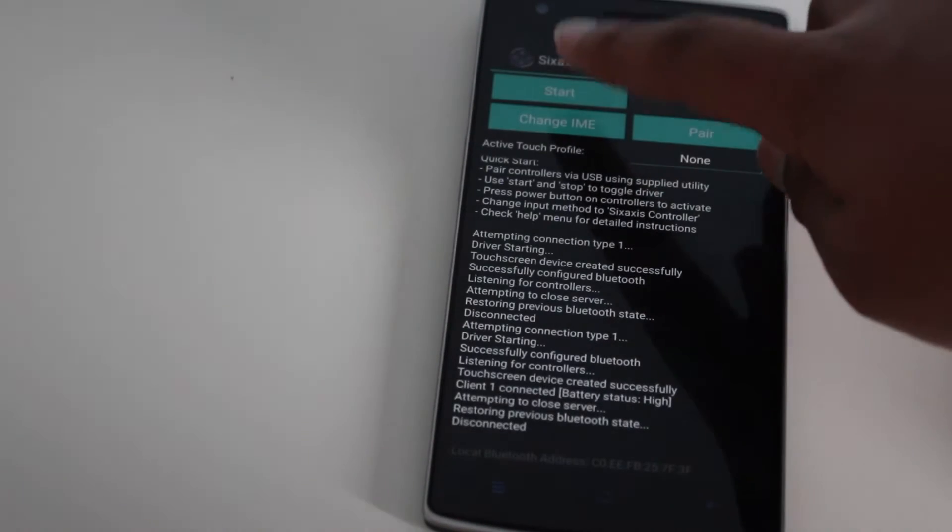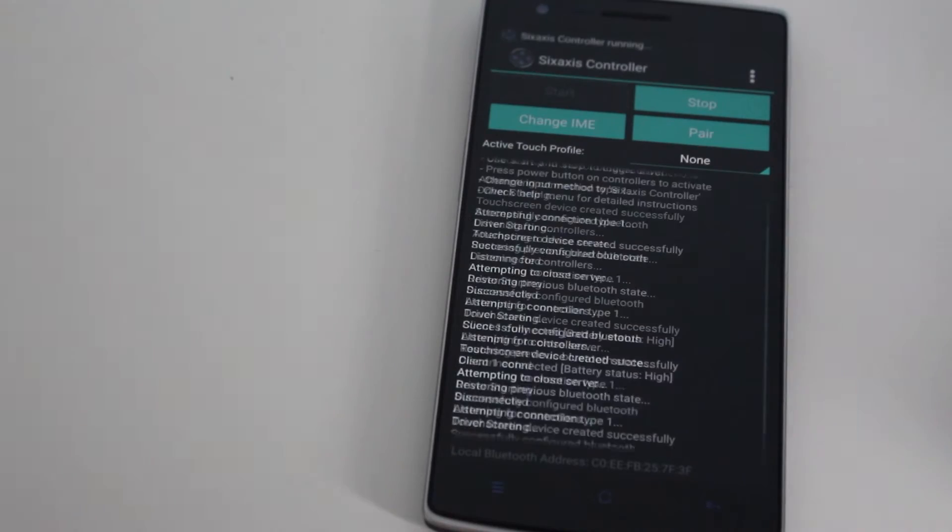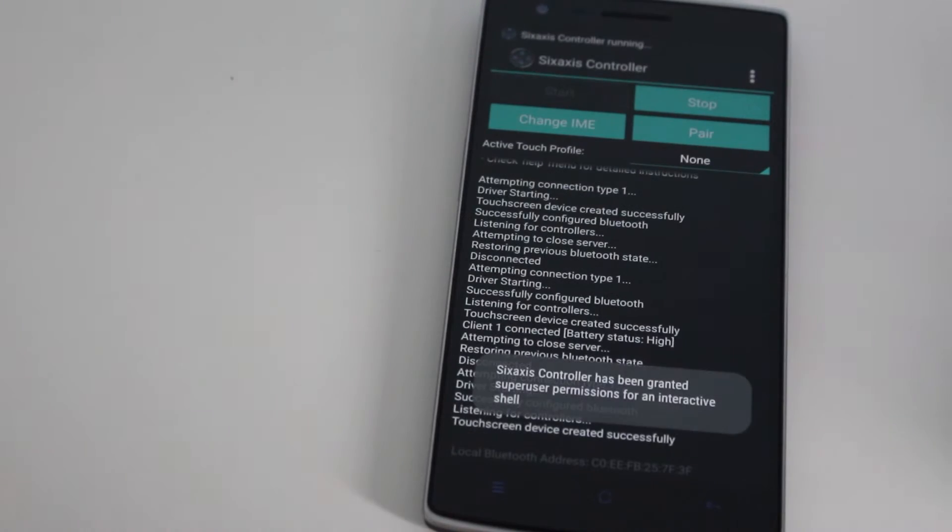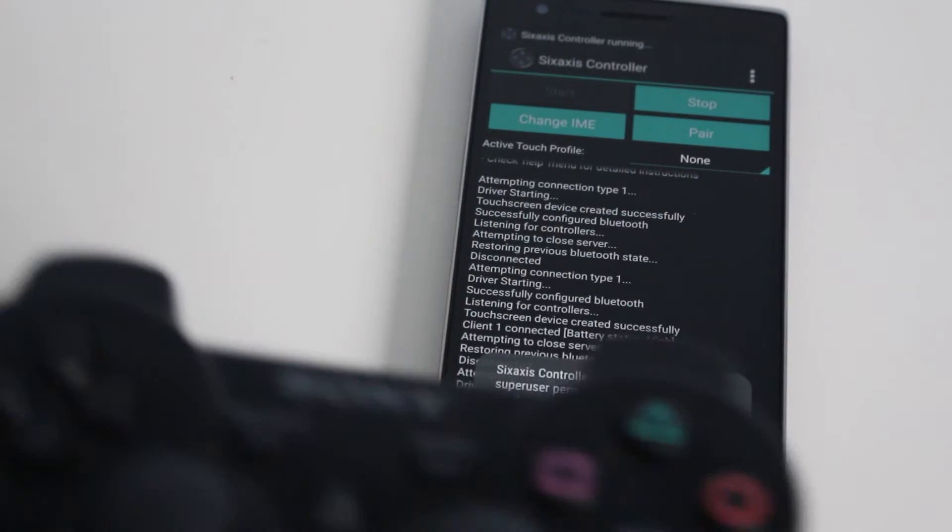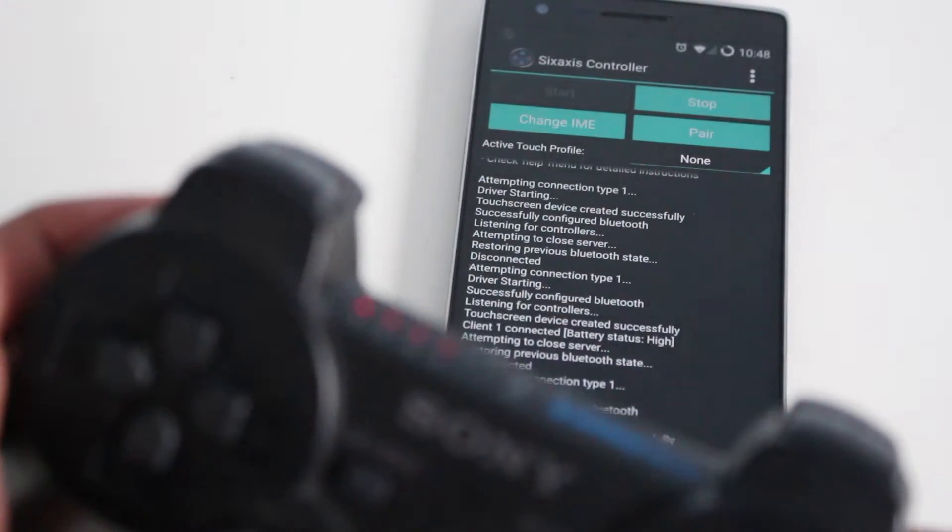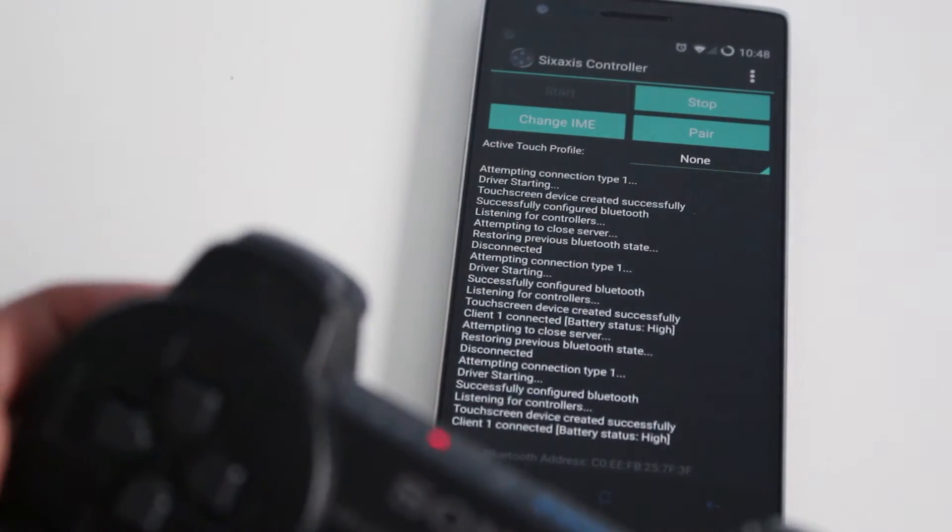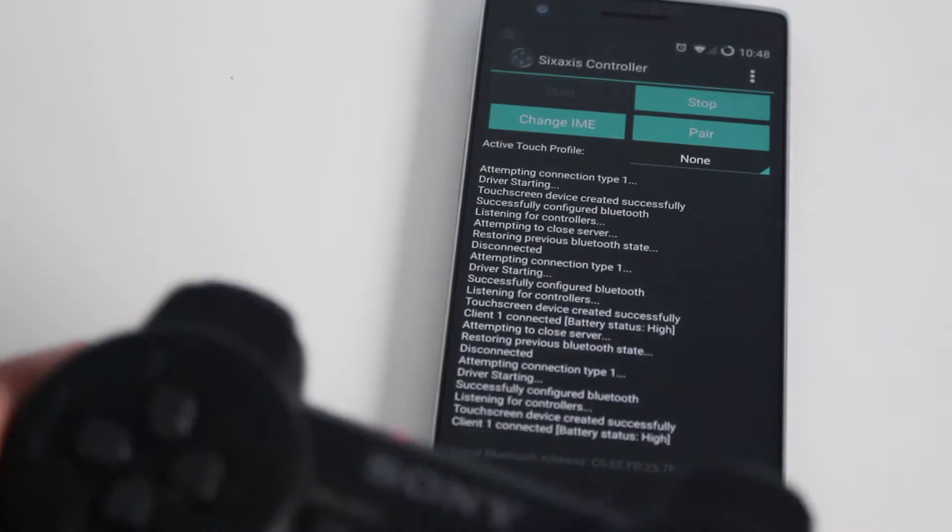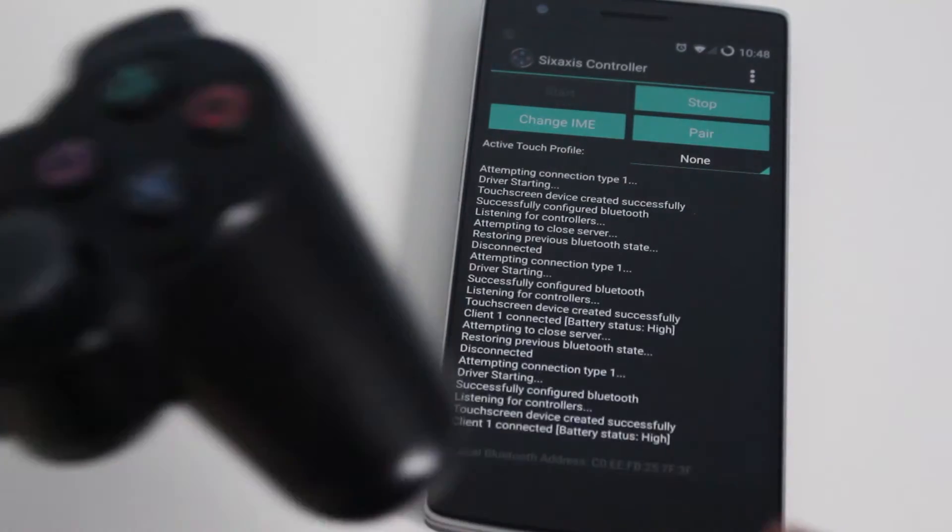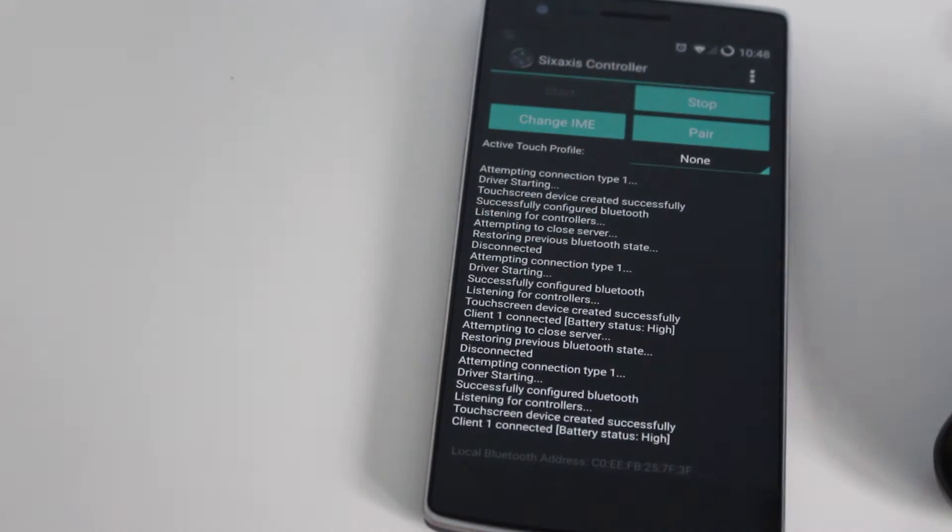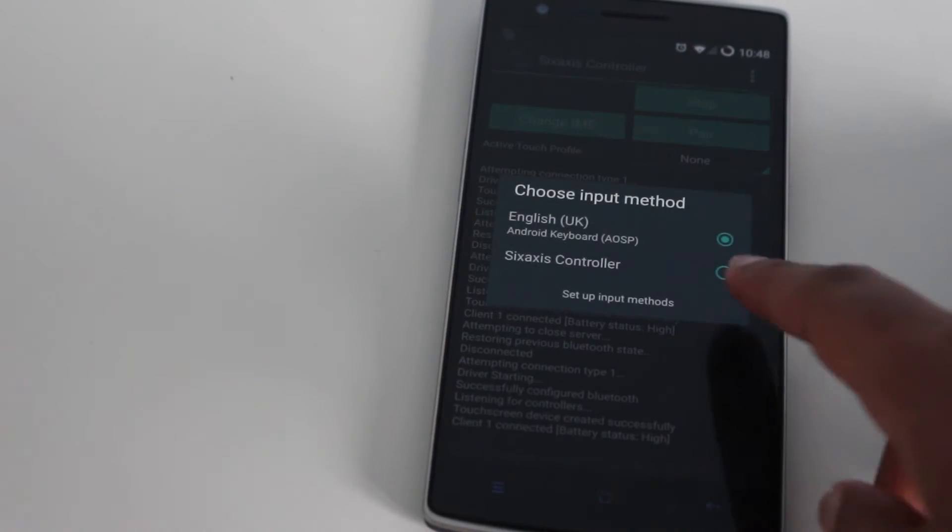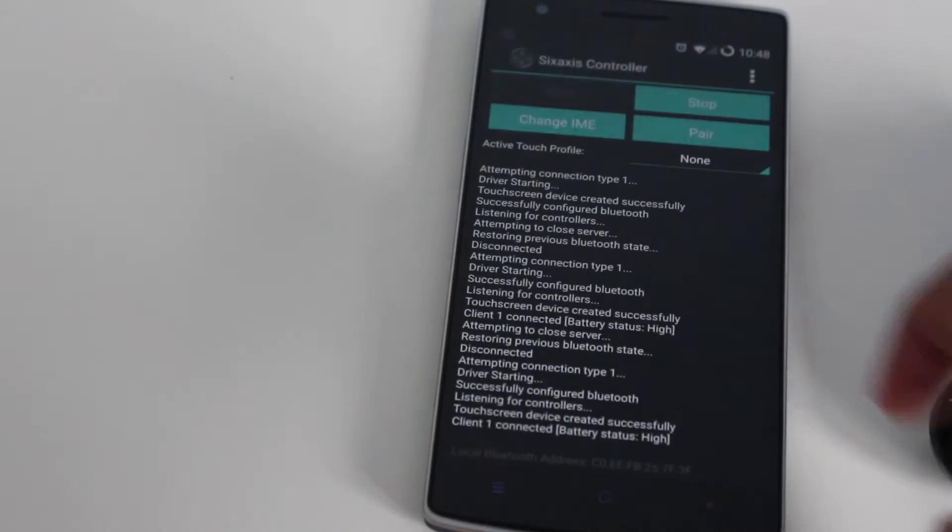Now all you need to do is go back into 6-axis controller and start it if you haven't already. Grab your controller and press the PlayStation button and it should sync up and then it should display the battery status and which client it is because you can connect multiple controllers.